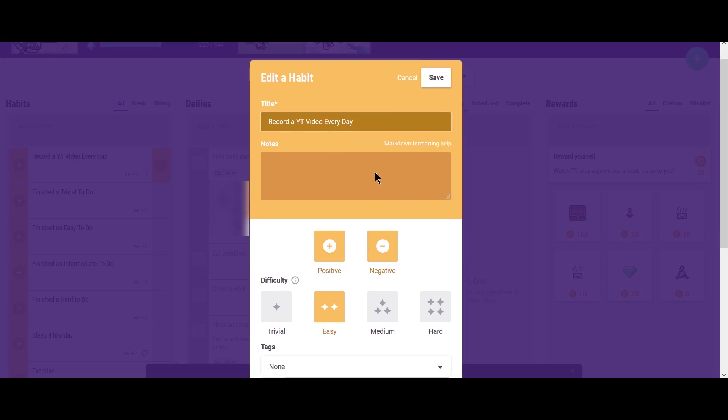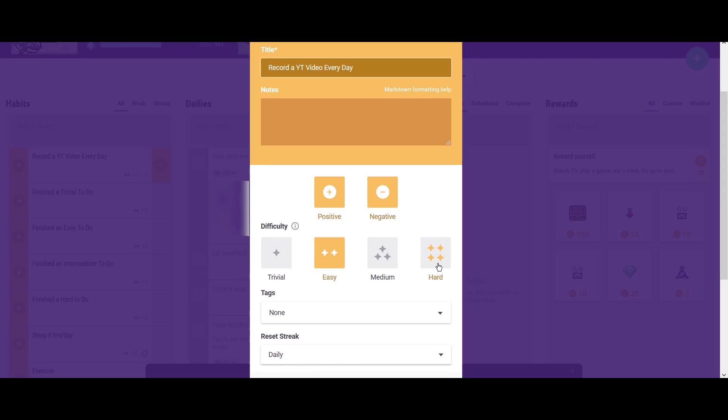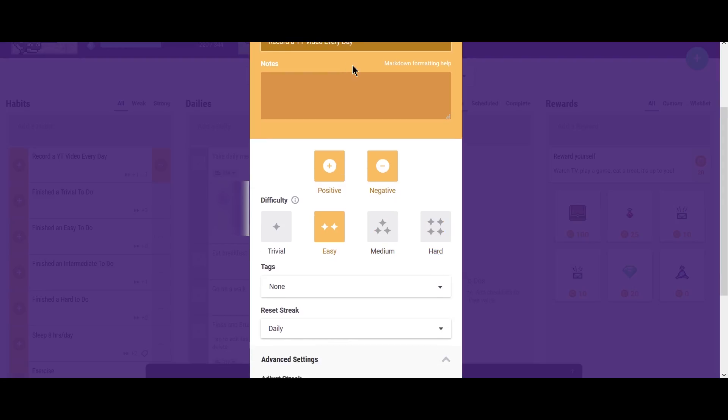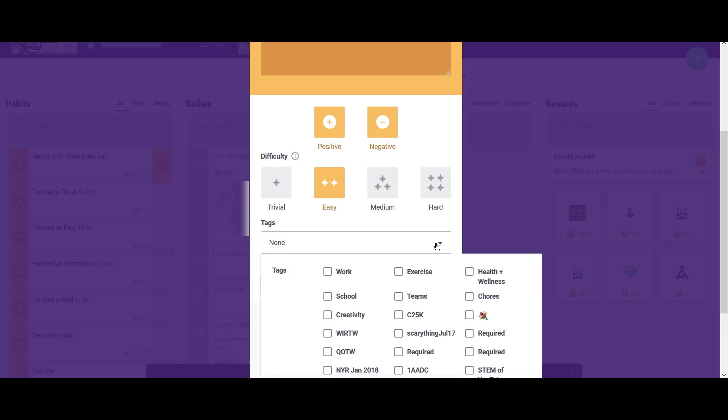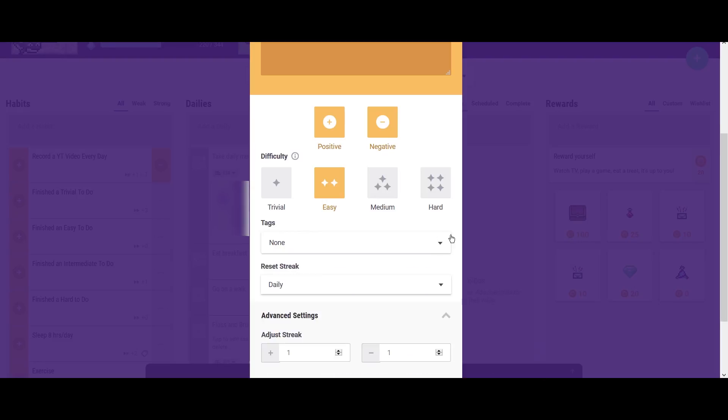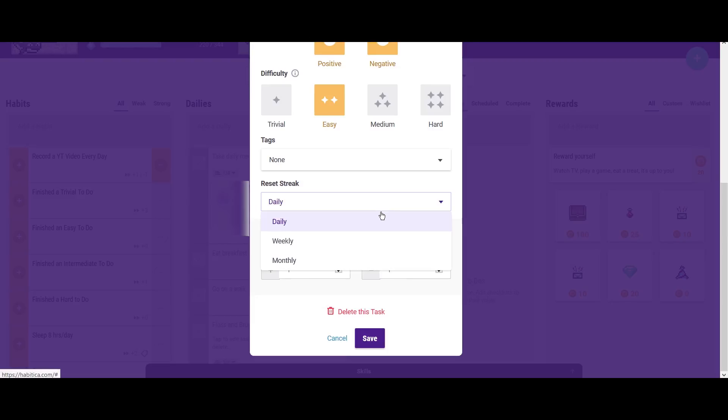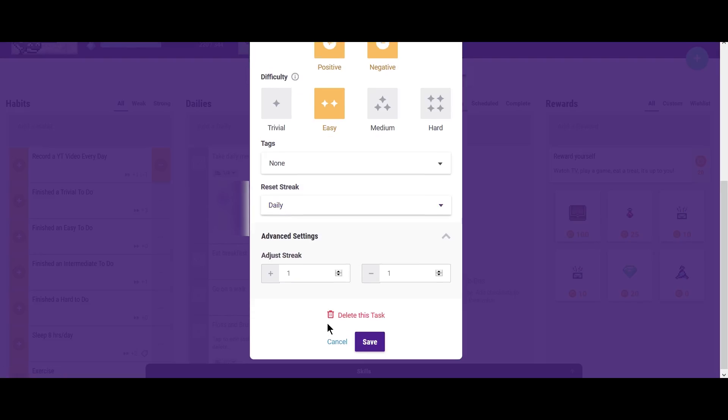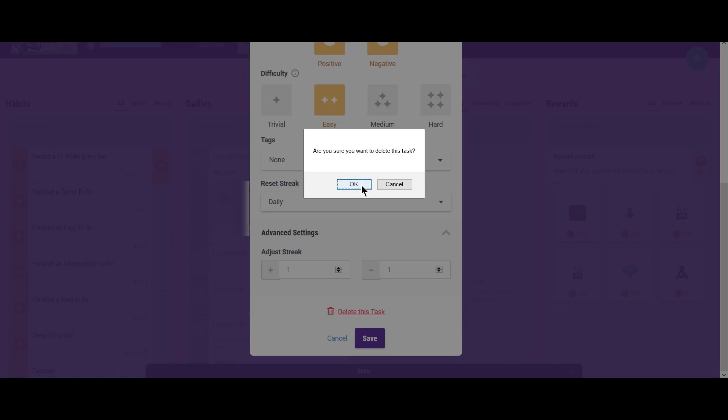And different ways you can toggle this are by changing the difficulty of it. So like recording a YouTube video every day would be incredibly difficult. So I'm not going to do that. You can also add tags, which you can do to pretty much everything. And you can also change settings, like adjusting your streak and making streak reset daily, weekly or monthly. There's clearly a lot you can do. For now, I'm just going to delete this task.